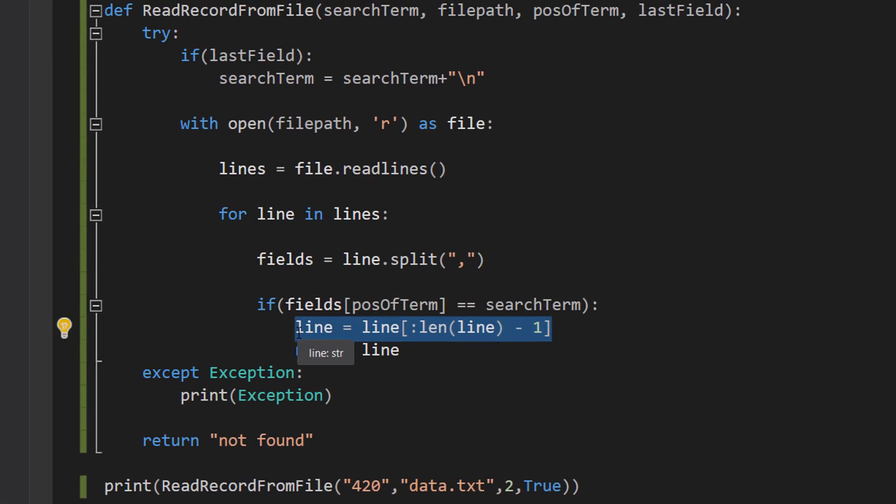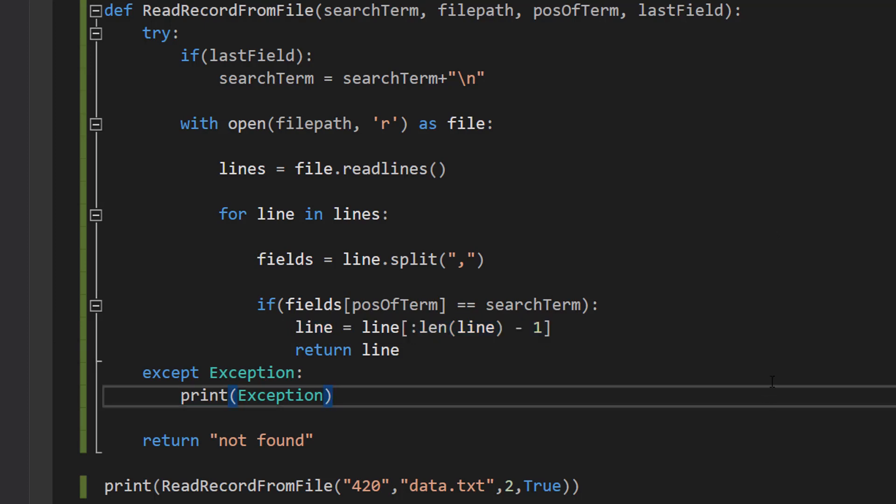And this is just removing before we return it the new line character from this record because I'm assuming you don't want it. But that's basically it for this tutorial.